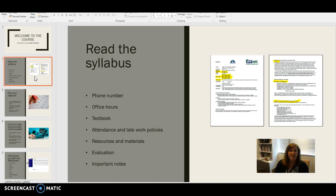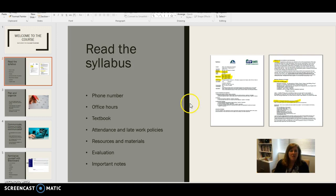If you'll notice here on the syllabus that I have highlighted — and this is just a generic syllabus for another course, I don't even think it's an online course — but all of them look pretty much the same. A lot of the information I go through in this Blackboard orientation may not look exactly like your course does. For example, the home page in Blackboard may be different, but the key elements will be there and they'll be similar, so just be aware of that.